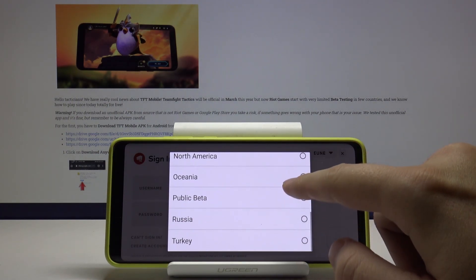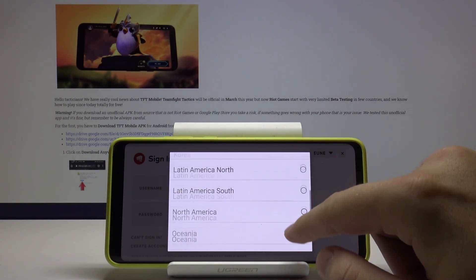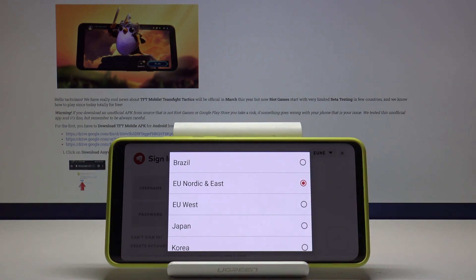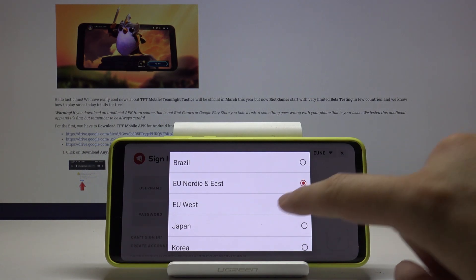Currently the early beta is only available in Romania and Australia, so I pick AU Nordic and East.